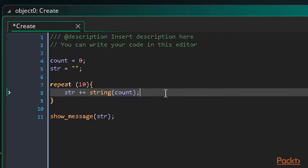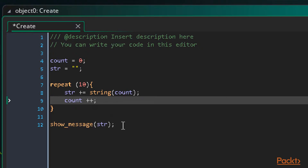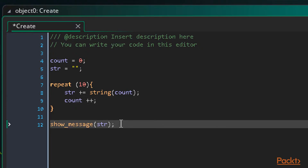Now we just increment our counter by writing 'count++', in other words plus one. So now, each time our loop runs, it adds the string version of our count variable to the string variable, and then increments the count variable by one. When the loop ends, the show_message will display the result, which should be a string of numbers from zero to nine.